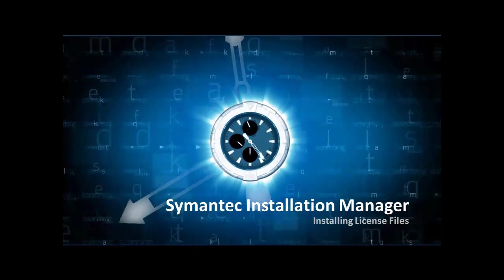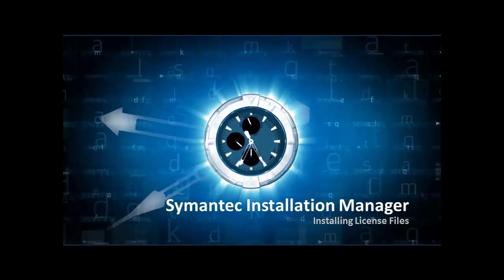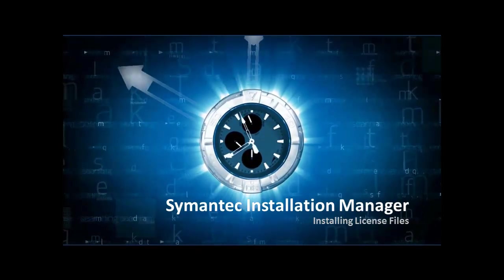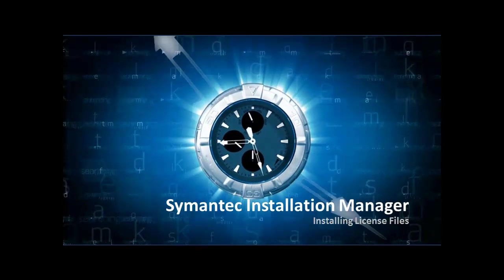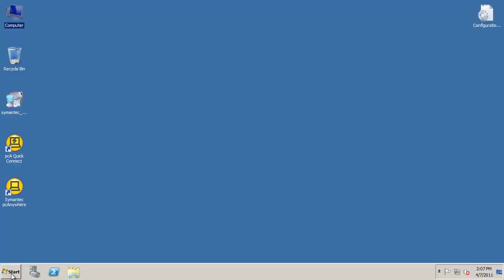Hi, and welcome to another Alter Egos training video. In this video, we will go over how to install licenses from within the Symantec Installation Manager.